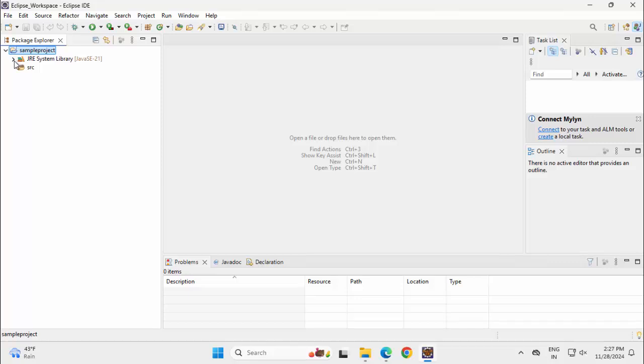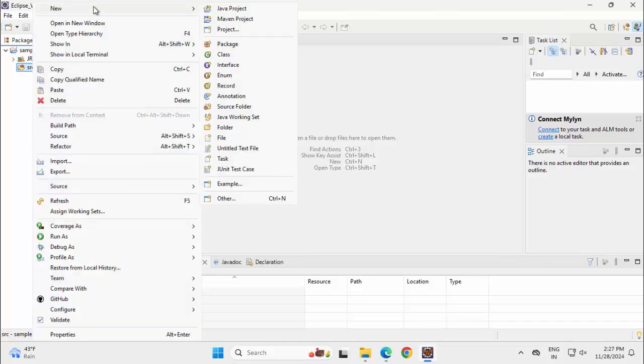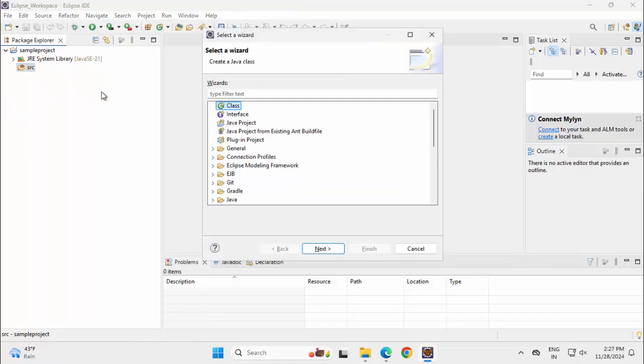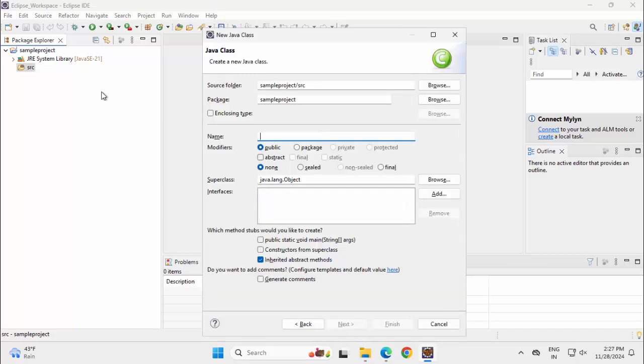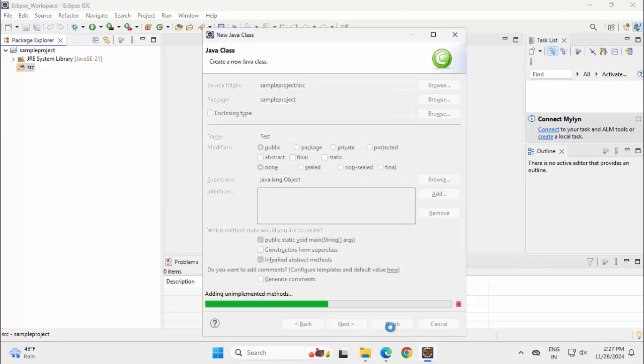Expanding this. Let me create one class. I can create a class from here or I can directly press Ctrl N. Select this class. Press Enter or press Next. Let me provide a name over here: Test. By default this package is Sample Project. Keeping it as is. I want to generate a main. Click Finish.